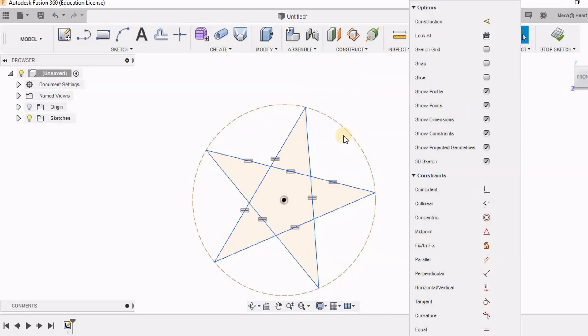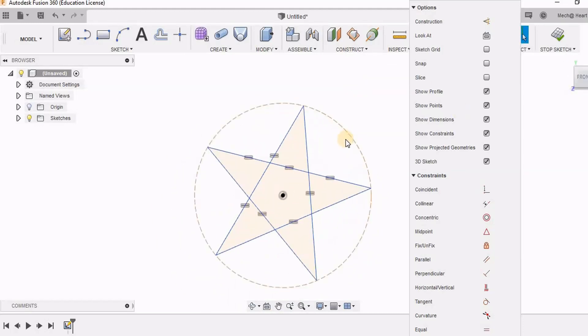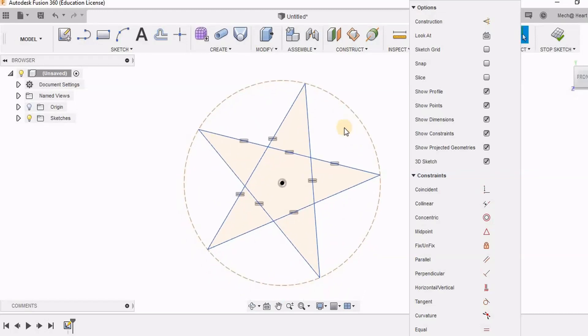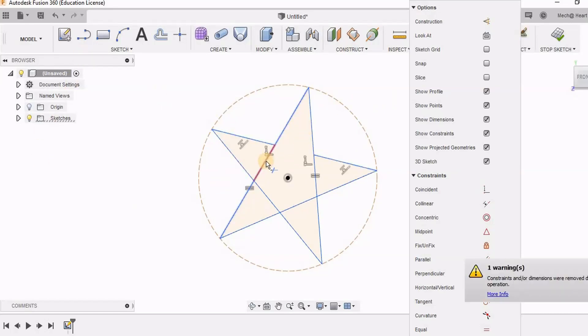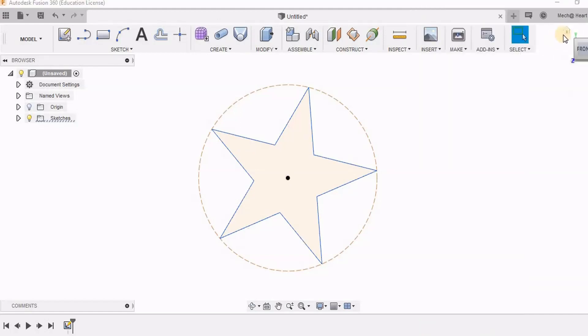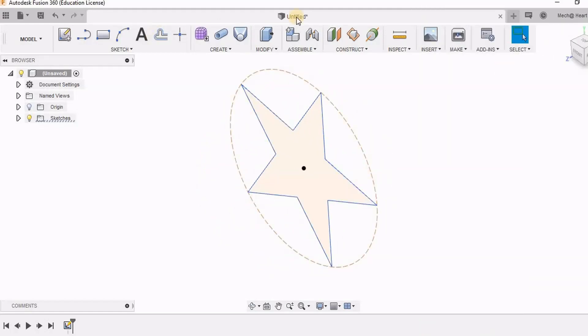Now I have to delete this in between lines. So for this I am going to use trim tool. T is the shortcut. As I am not very particular about the dimensions, I am going to leave it undimensioned. So here I have a star.